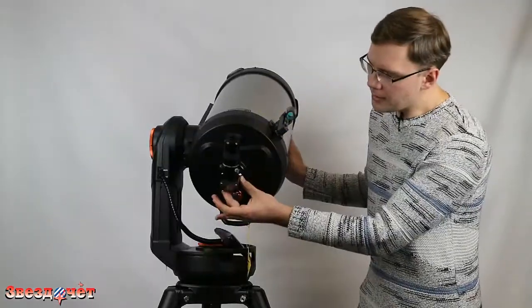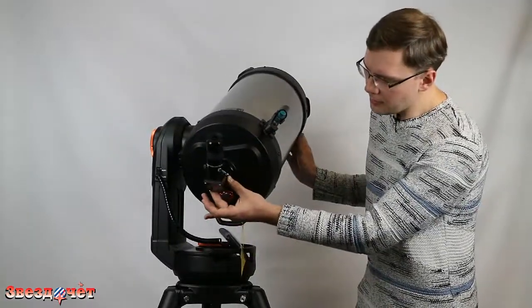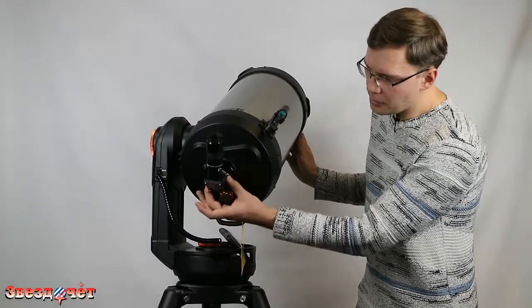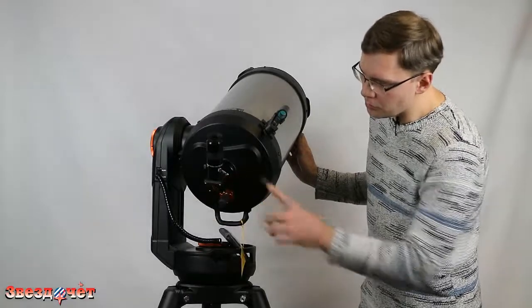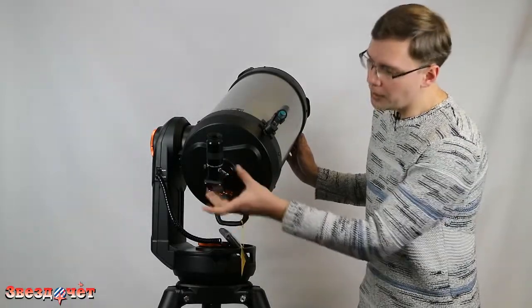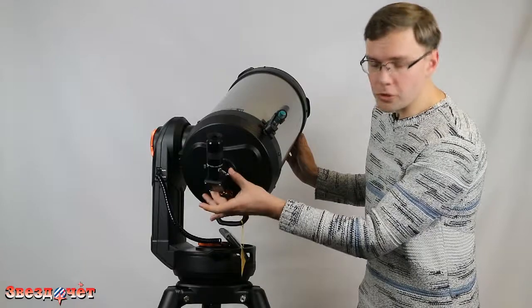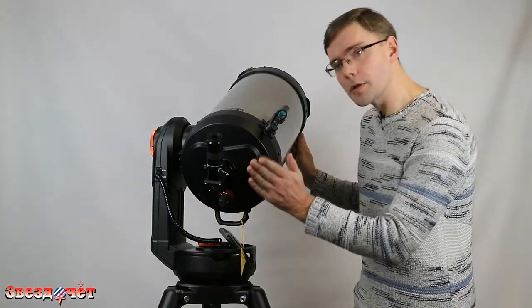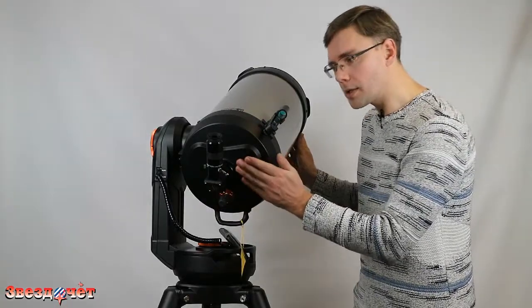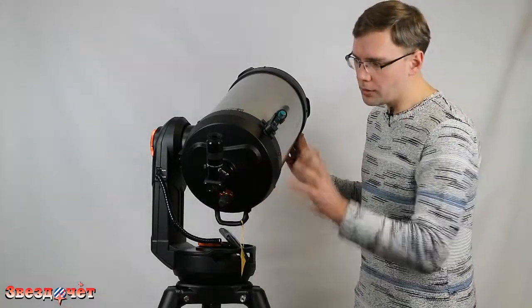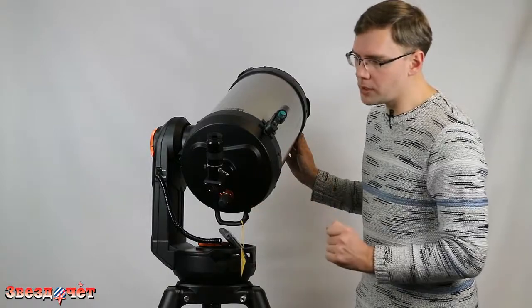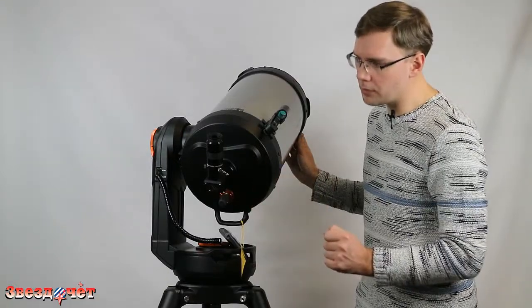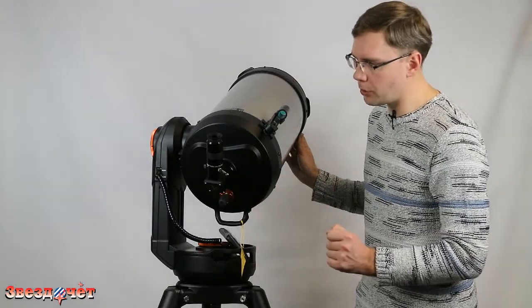Держатель диагонального зеркала, рассчитанный на диаметр дюйм с четвертью, разумеется, сделан съемным, поэтому мы можем на заднюю крышку телескопа поставить фокусировочный узел с двухдюймовым стандартом и использовать большие двухдюймовые окуляры.